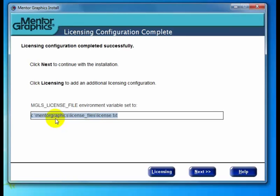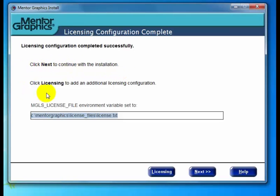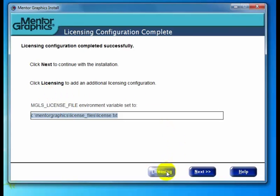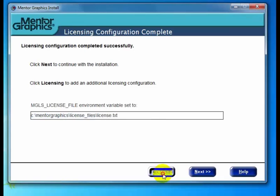At this point, we can click next to continue or click licensing to add an additional licensing configuration. This is new to this version—in the past, you could only set up one configuration during install and would have to run the install license file shortcut afterward. I'm going to click licensing because I also have a license server I'd like to point to.